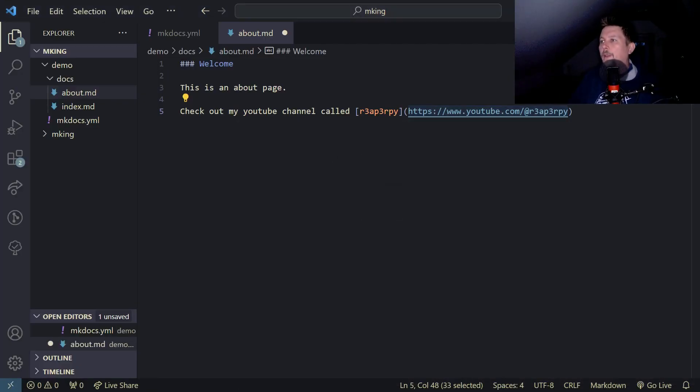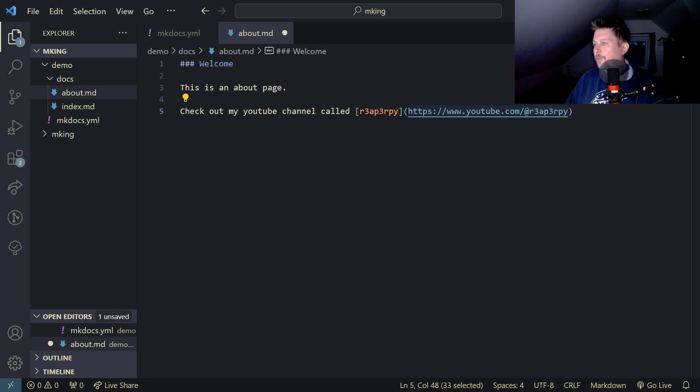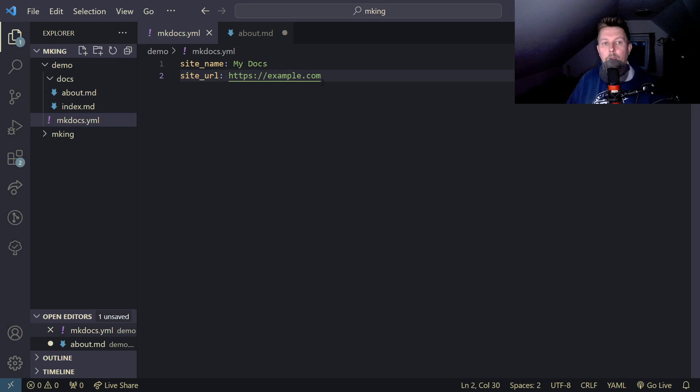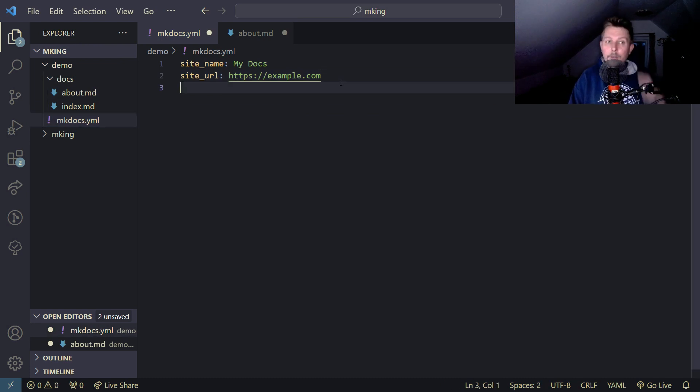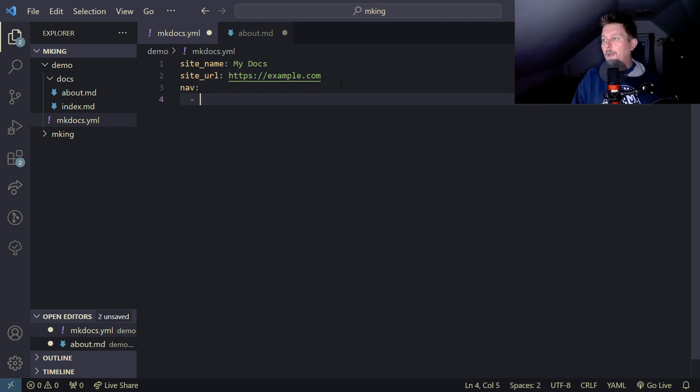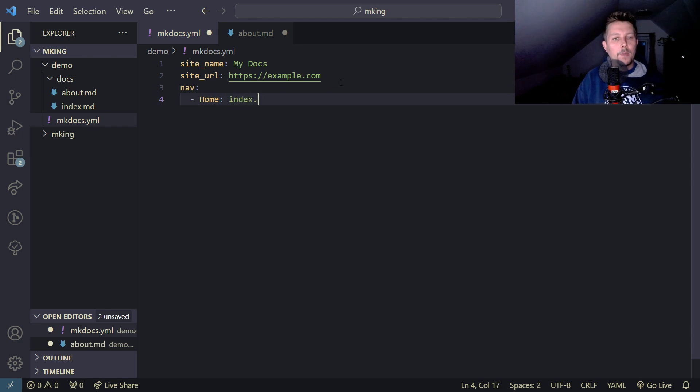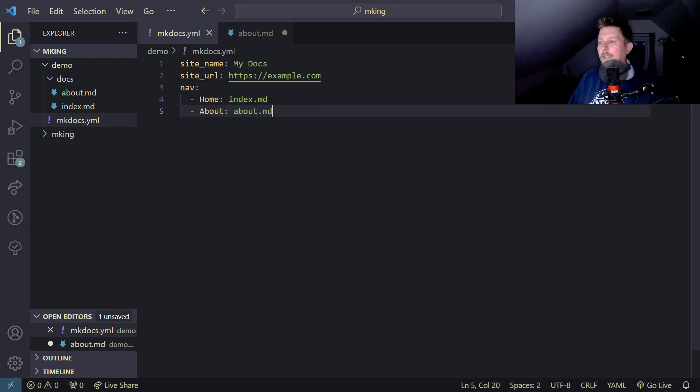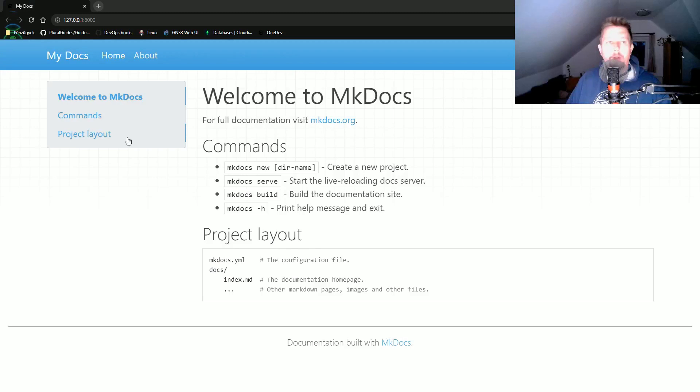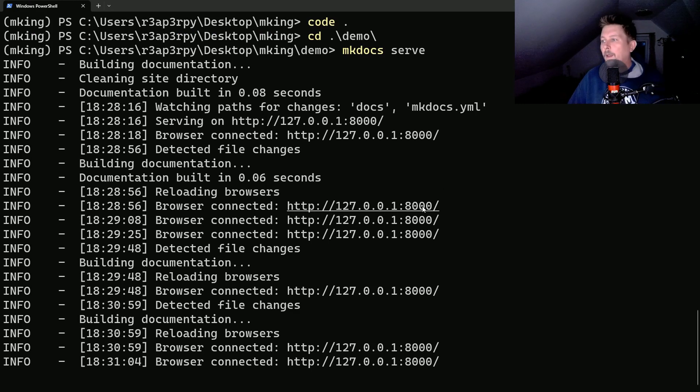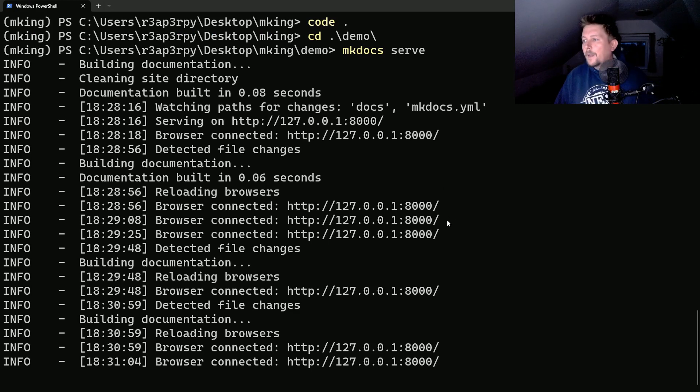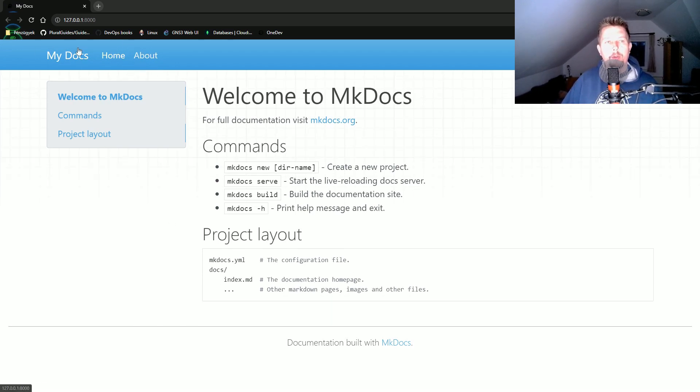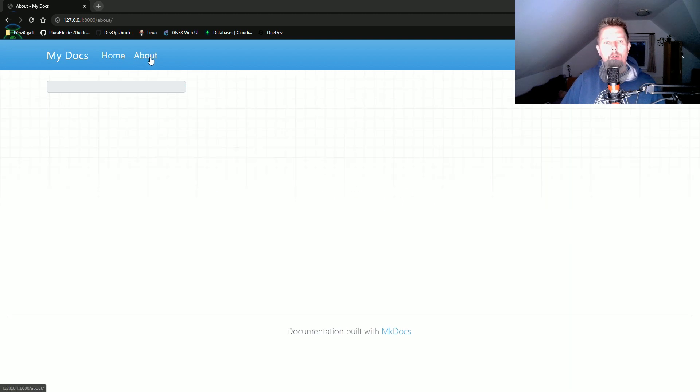Now we need to adjust our mkdocs.yaml. Under the nav we'll have home which will be index.md and about which is about.md. If I save and reload, you can see on the top navigation bar we find home and about.